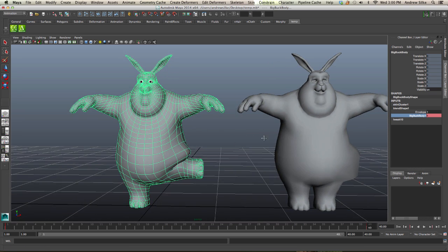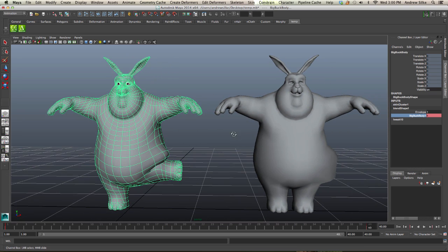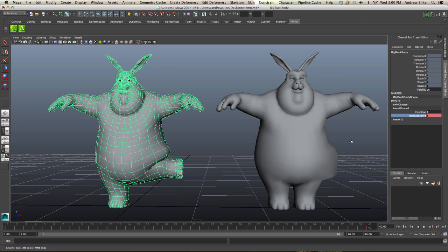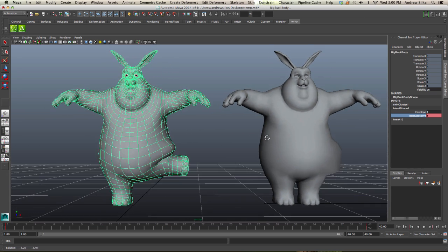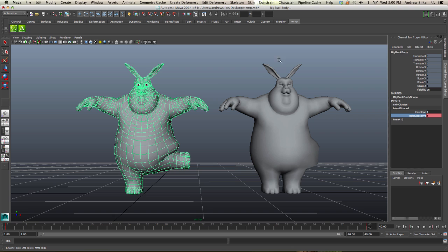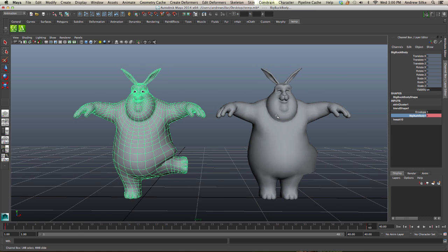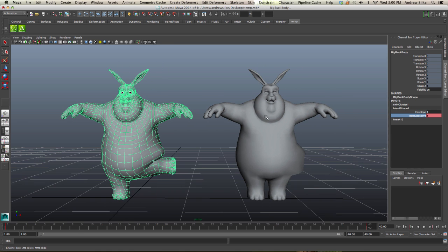What we're going to do next is use a plugin so we can sculpt directly on the mesh with the leg up, then extract that as a corrective blend shape. We can use the Extract Deltas plugin — a brilliant plugin — and it can extract the blend shape for us. Let's see how to do that in the next lesson.